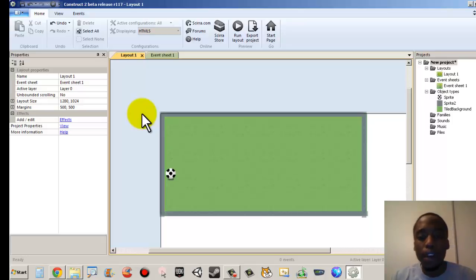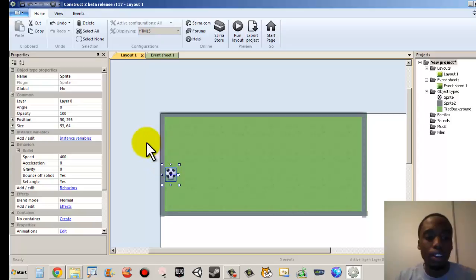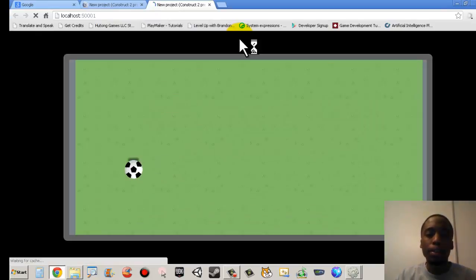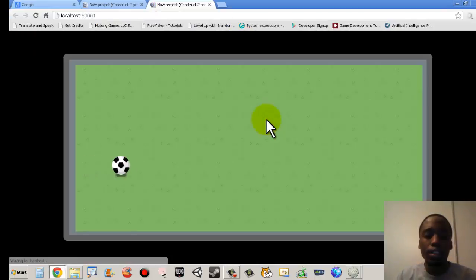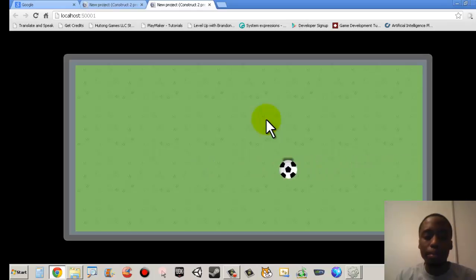Awesome. So if you guys have gotten this far, we should do one more thing. Our soccer ball seems to be flipping, and we don't want that to happen.